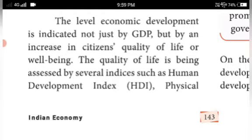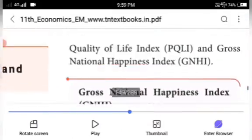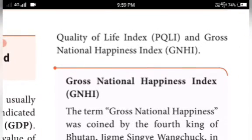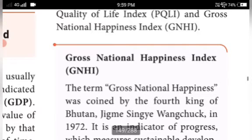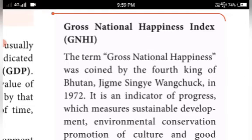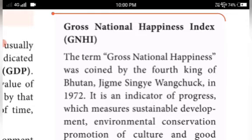Gross National Happiness Index, GNHI — the term 'Gross National Happiness' was coined by the 4th King of Bhutan, Jigme Singye Wangchuck, in 1972. It is an indicator of progress which measures sustainable development, environmental conservation, and promotes culture and good governance.